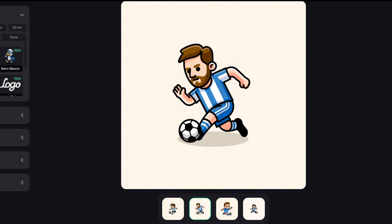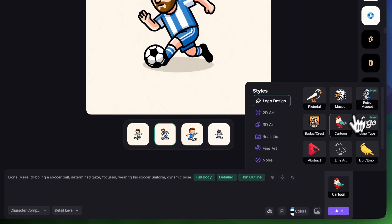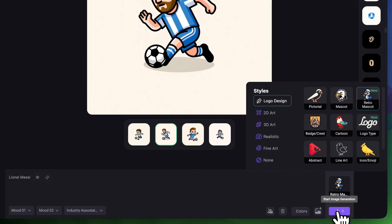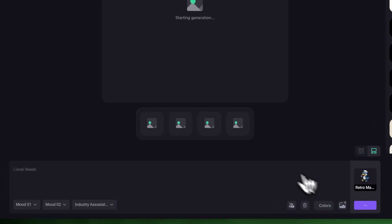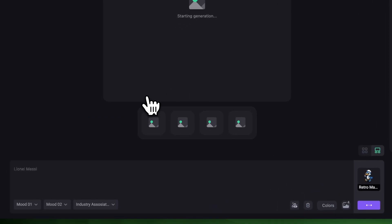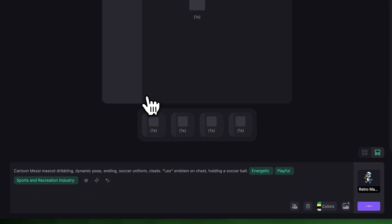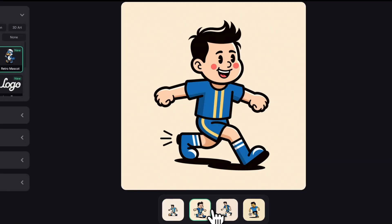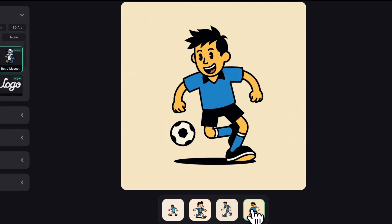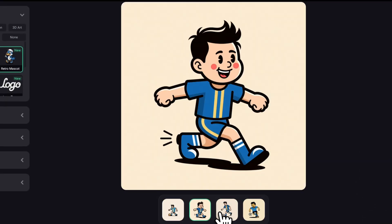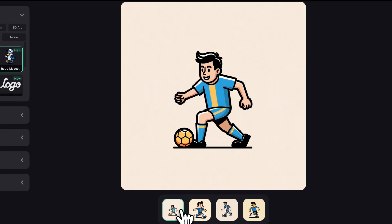For the next one, let's try Retro Mascot. A vintage style Messi could be very fun, so let's see what it generates. This instantly gives me Fallout vibes — beige and brown tones, classic retro poses and expressive faces. It really nails that nostalgic feel.